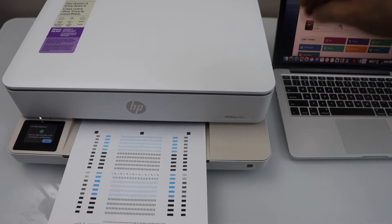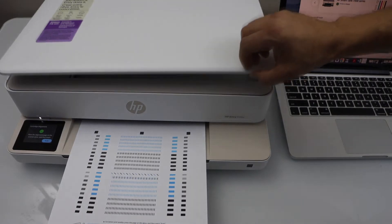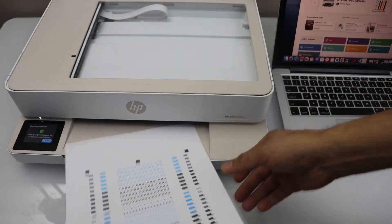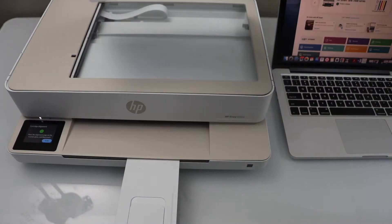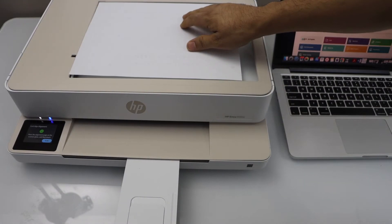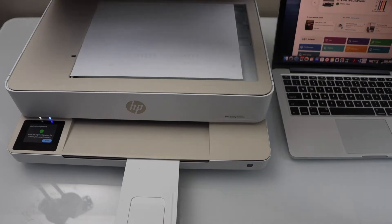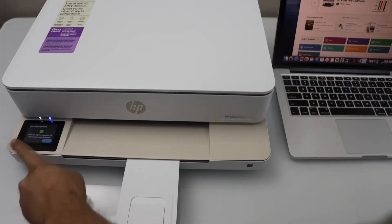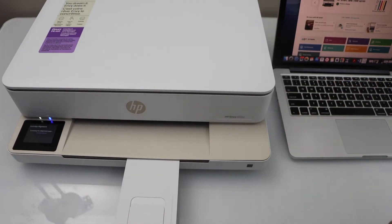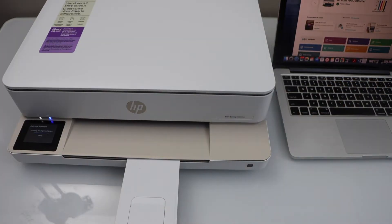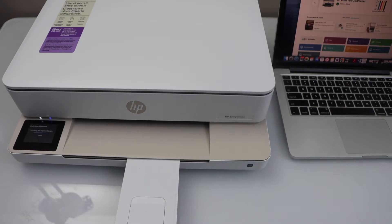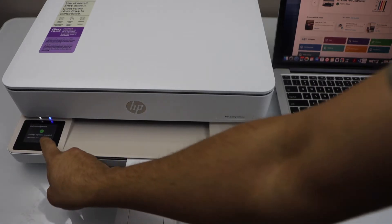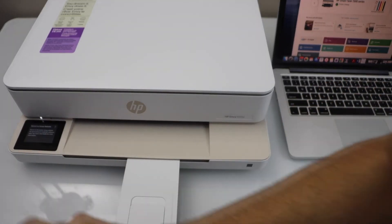Next step is to scan this page. Open the lid, place it facing down and click on the scan icon. Alignment is done. Press OK.